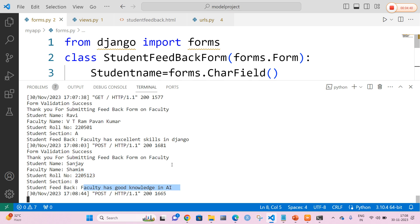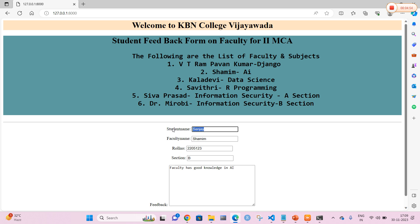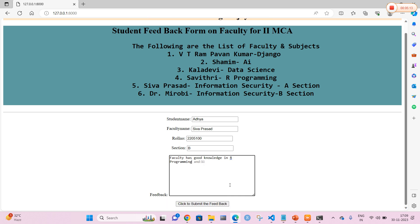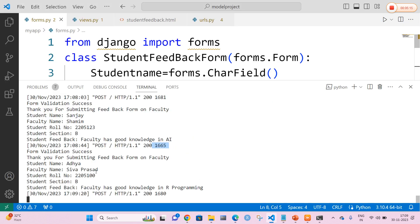You can clearly see that for every submit, the HTTP POST request method is going to be triggered. Now let me check the final one. Student name is Adhya, faculty name is Prasad sir, roll number 100, section B. The feedback is: 'Faculty has good knowledge in our programming.' The feedback is submitted and saved successfully.